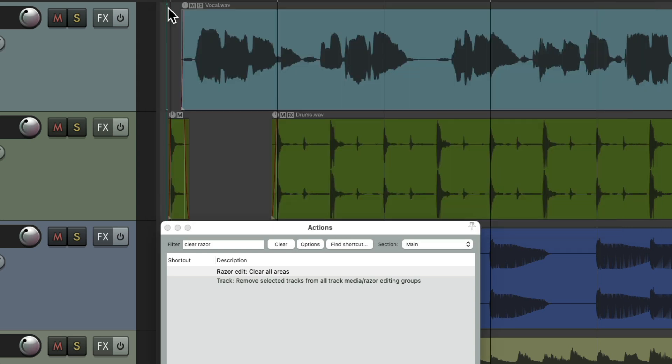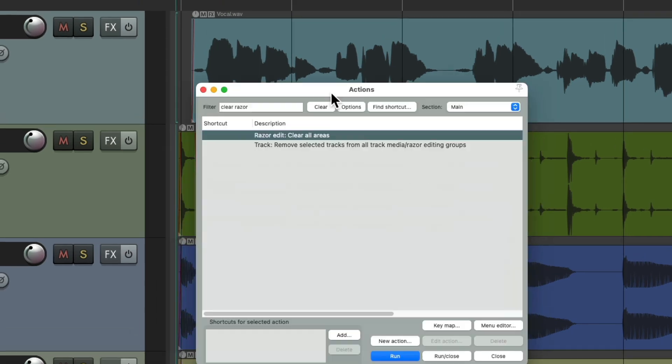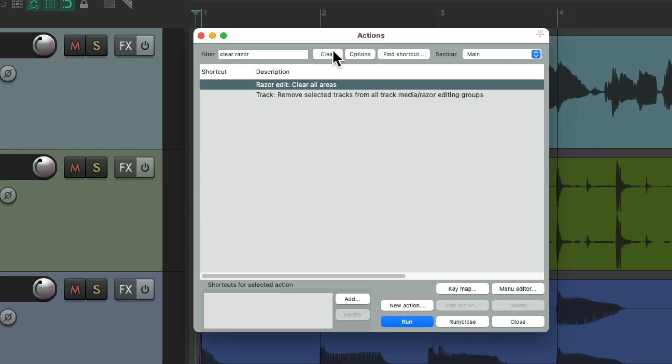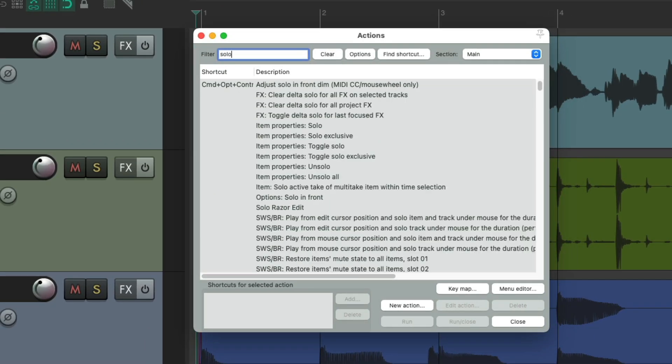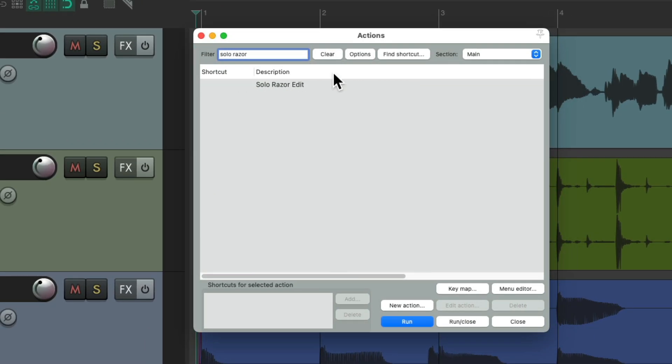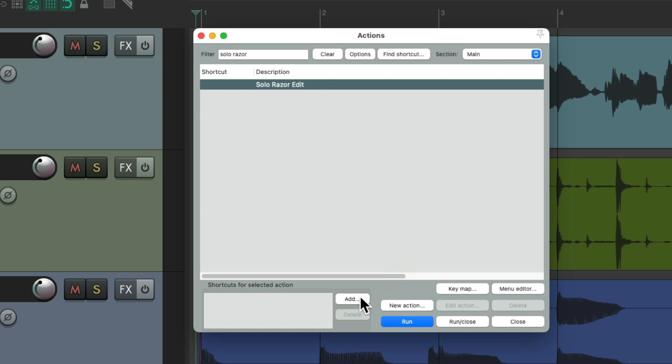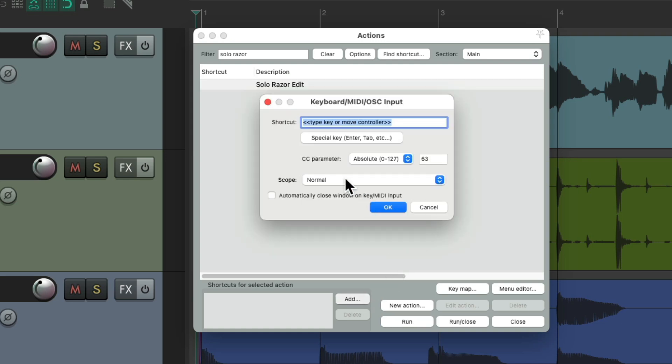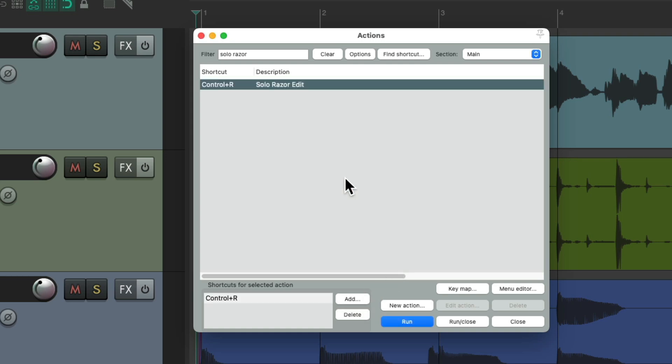And then apply it or save it as a cycle action. So now we can go back to our actions and that cycle action shows up right here. Let's give it a keyboard shortcut and now it's set up to work.